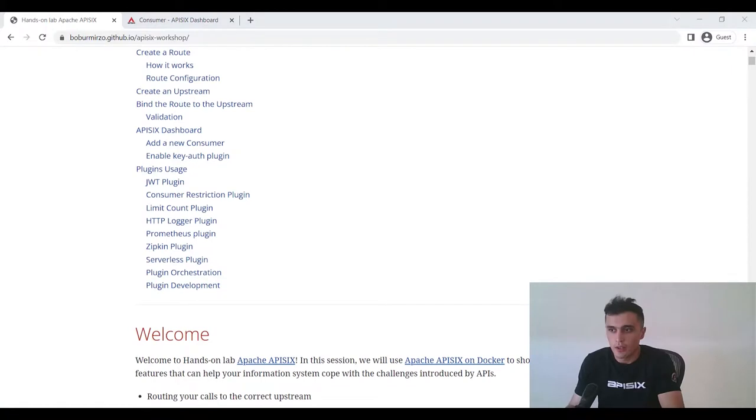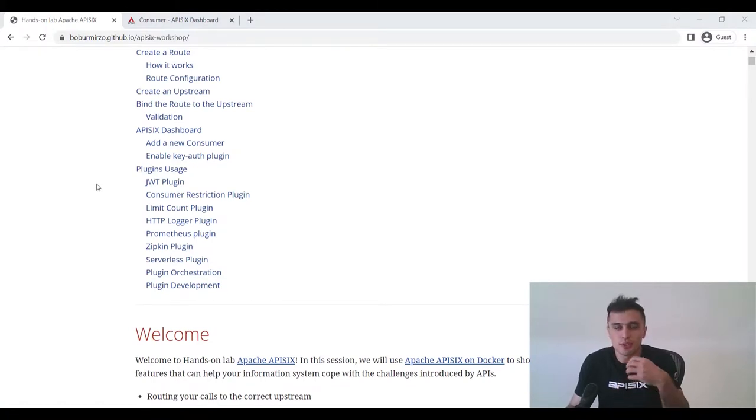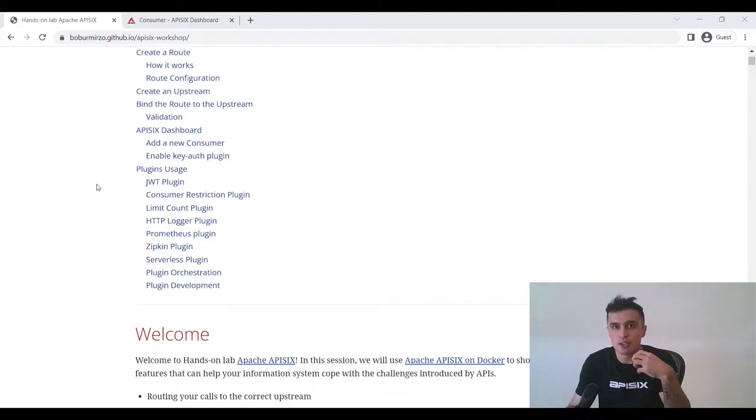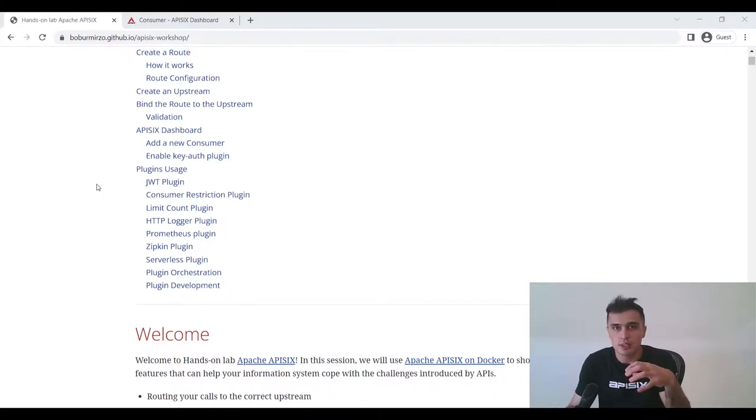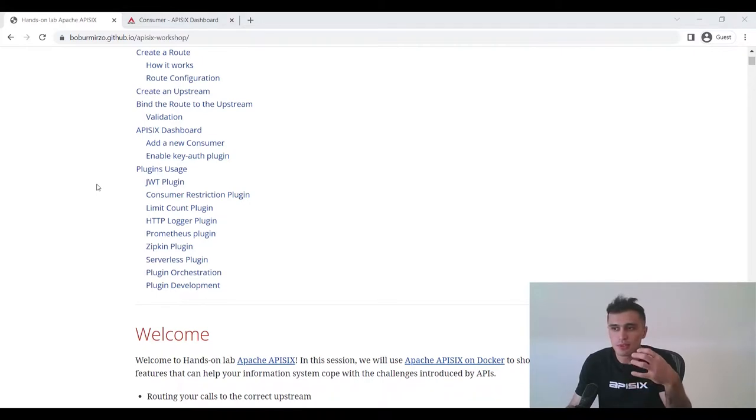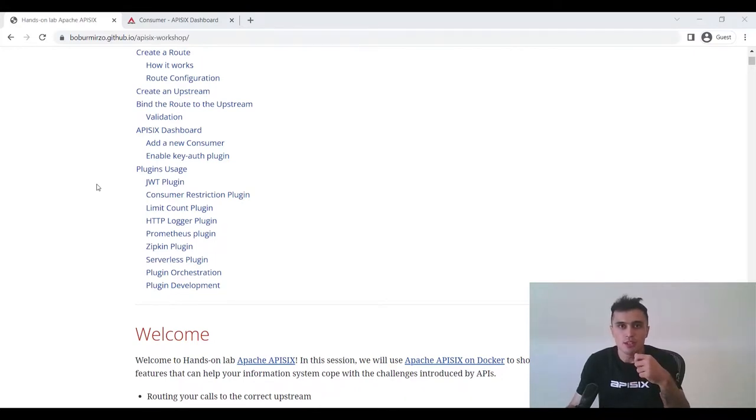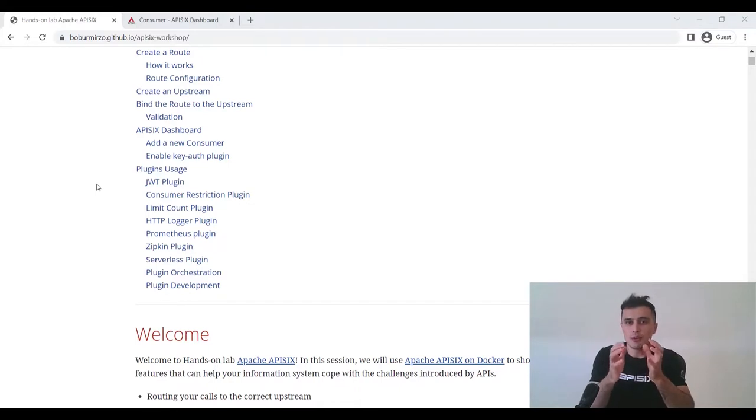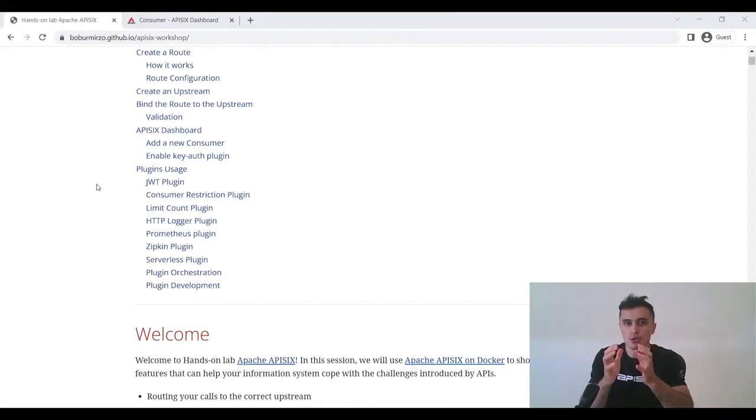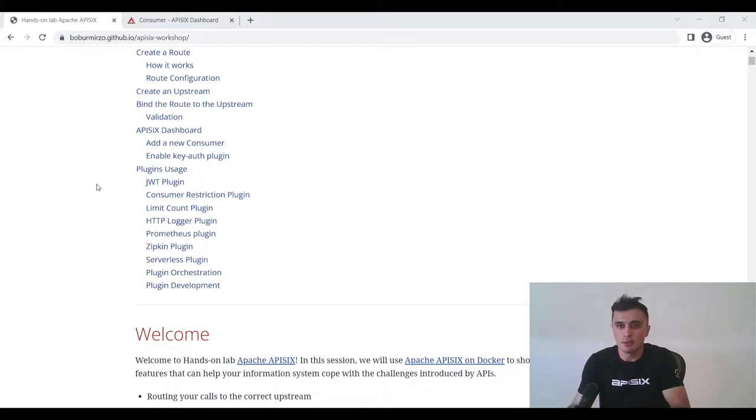And about other plugins usage, feel free to continue with these hands-on lab materials. You can try to enable other plugins like consumer restriction and limit count and many more. This guide explains you step-by-step how you can enable these plugins and shows you some real scenario usage of these plugins.